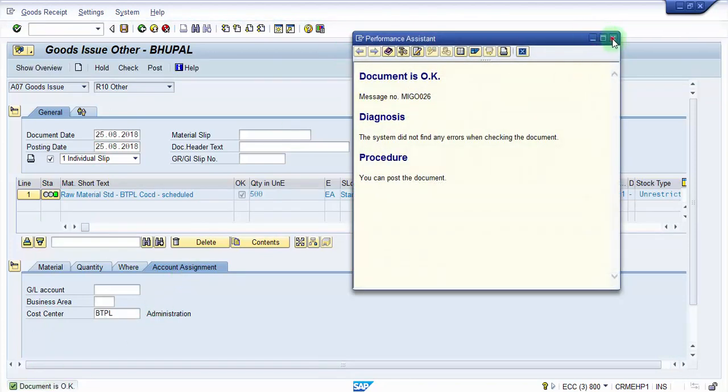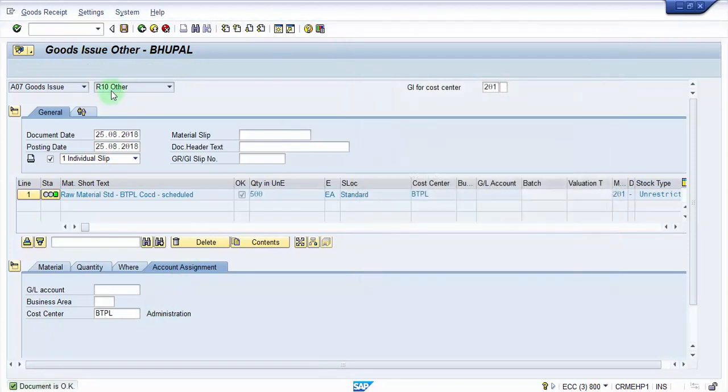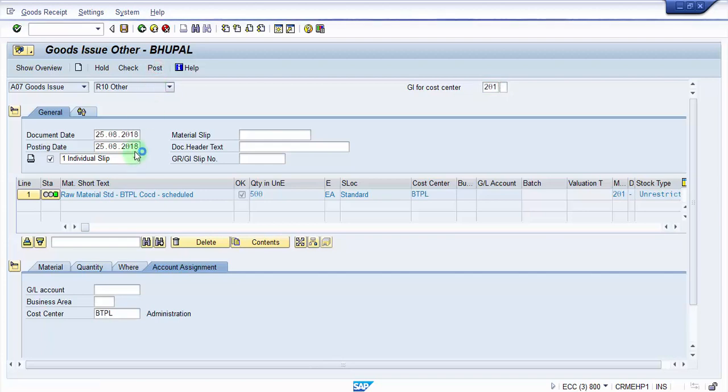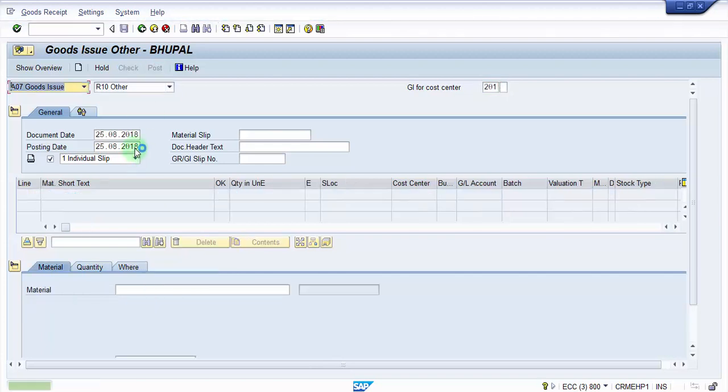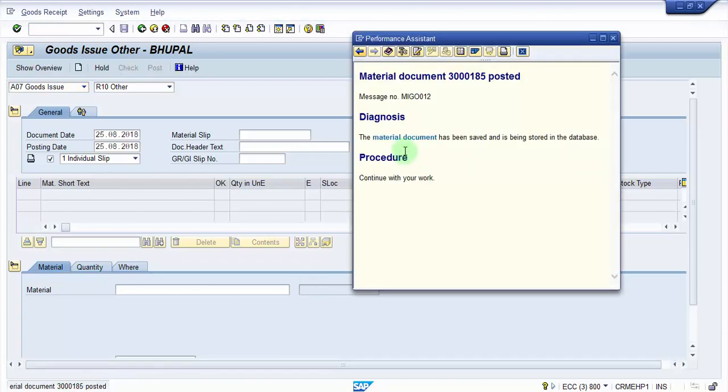So I'm going to post it now. And press post. So you can see here the material document is posted. 300185.